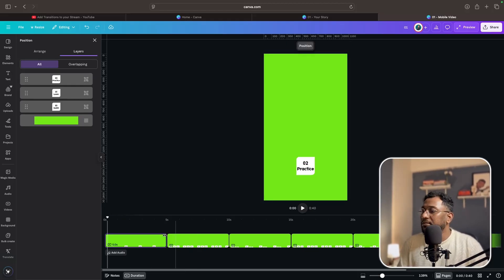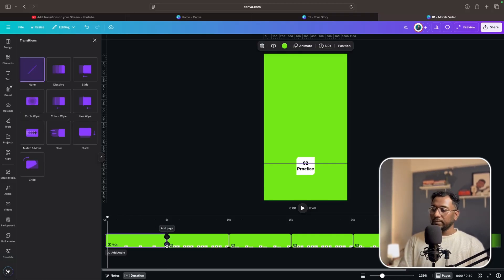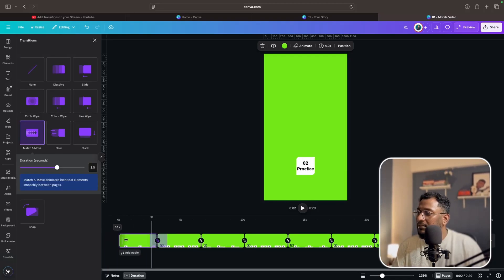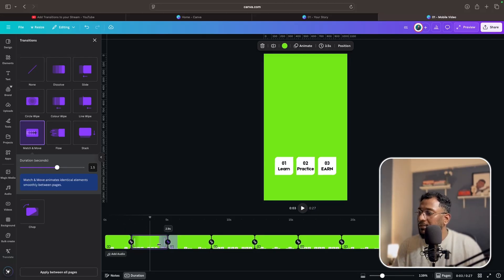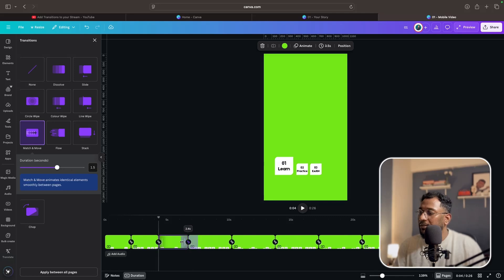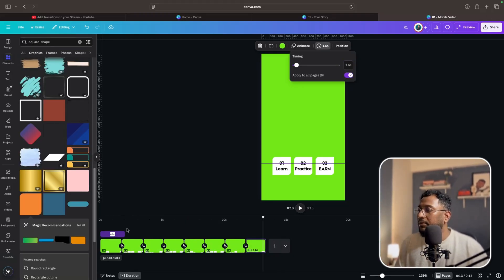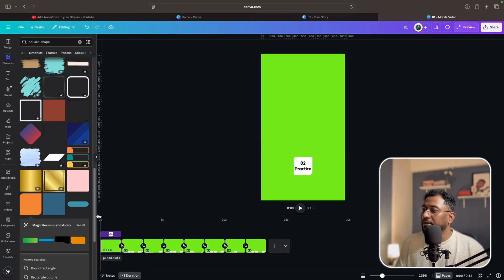Now it's time to add transitions between all the pages. Scroll here — if you place your pointer between pages you will find the plus and 'add transition' option. Click on it and you will get the transition options. Adjust the timing from here — reduce the time. You can directly type the timing for the pages. Let's go for 1.5 seconds per page and see how it looks. The total duration of the video is around 13 seconds.